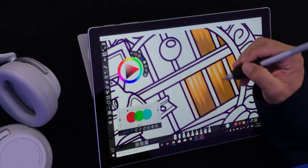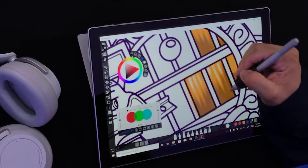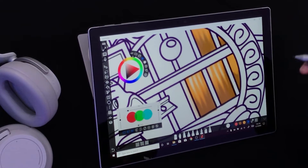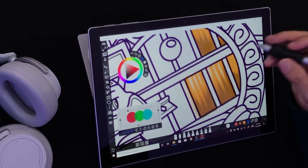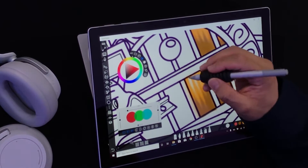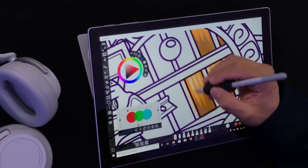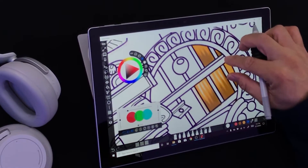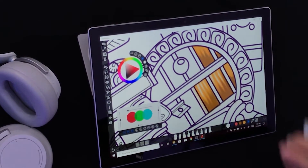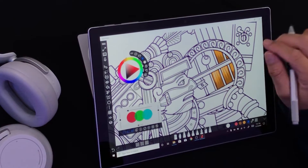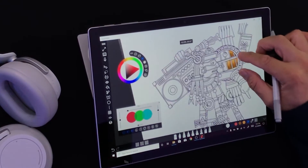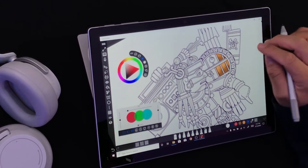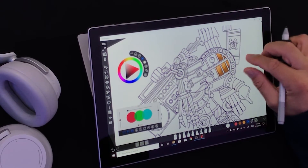You know, I've seen artists get down with some of these tools and it's amazing the artwork they come up with. Do I have the patience for that? I don't know, but that's awesome. I like that — that is great.